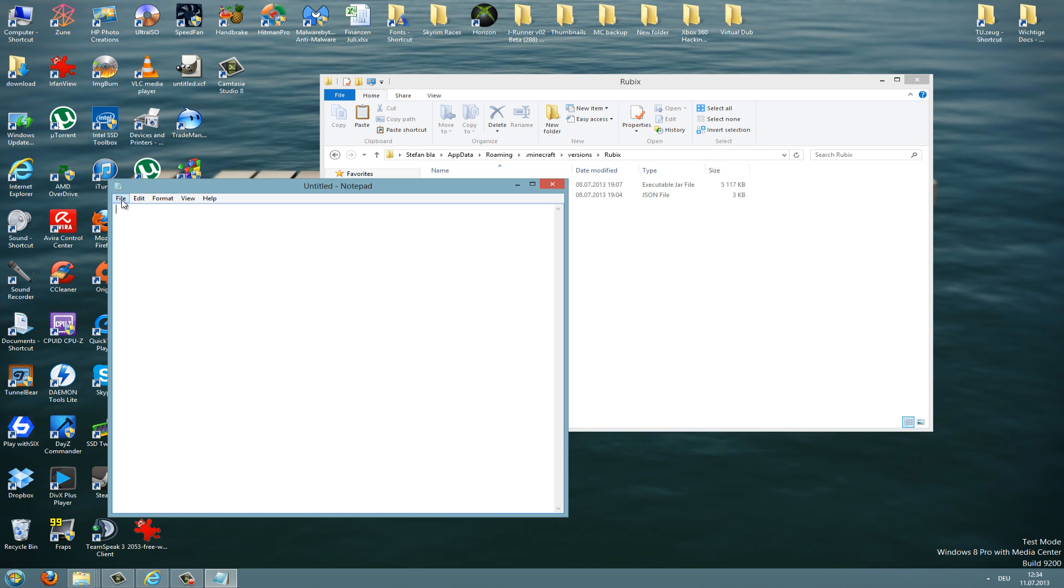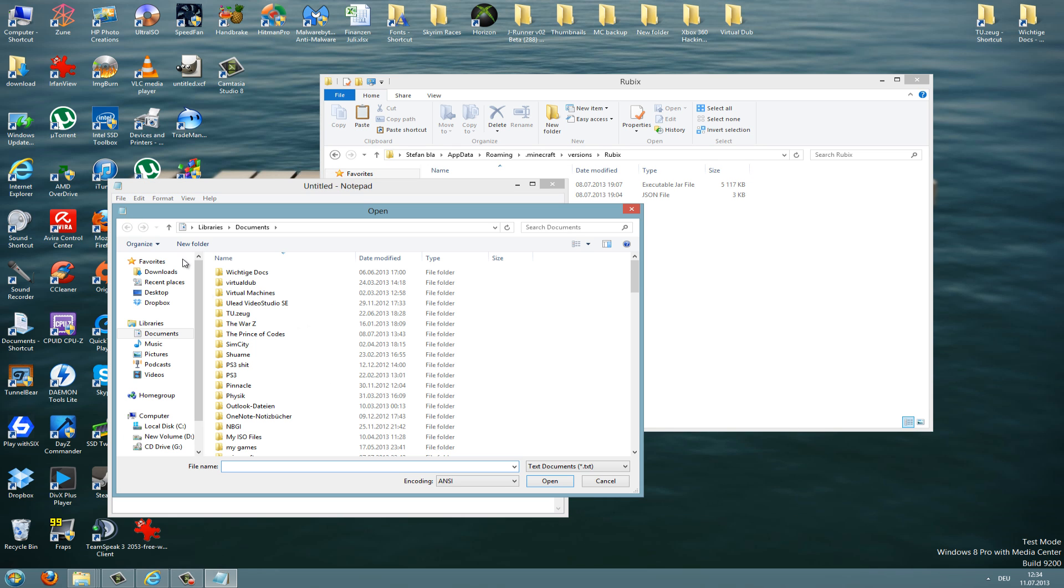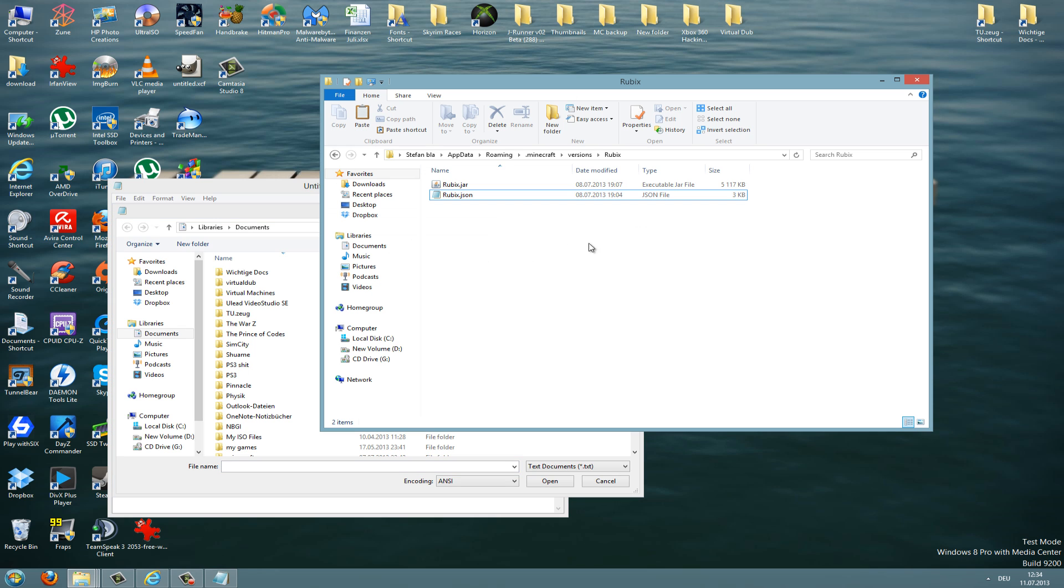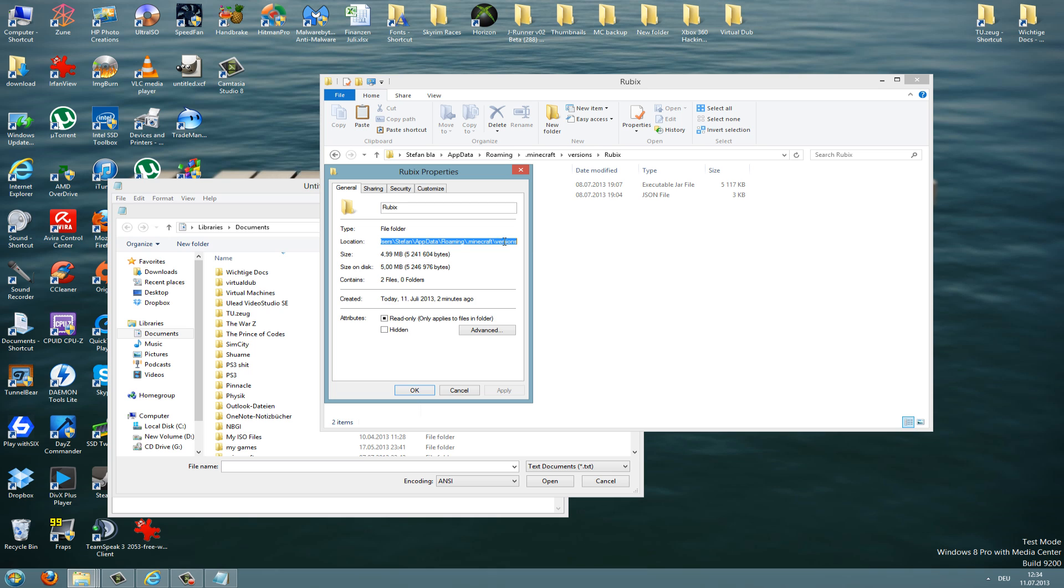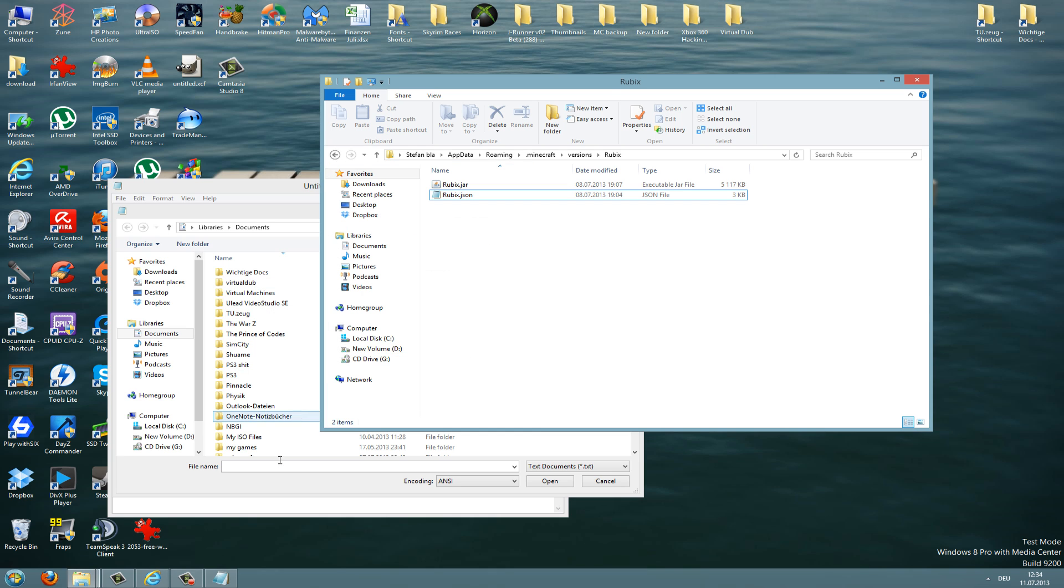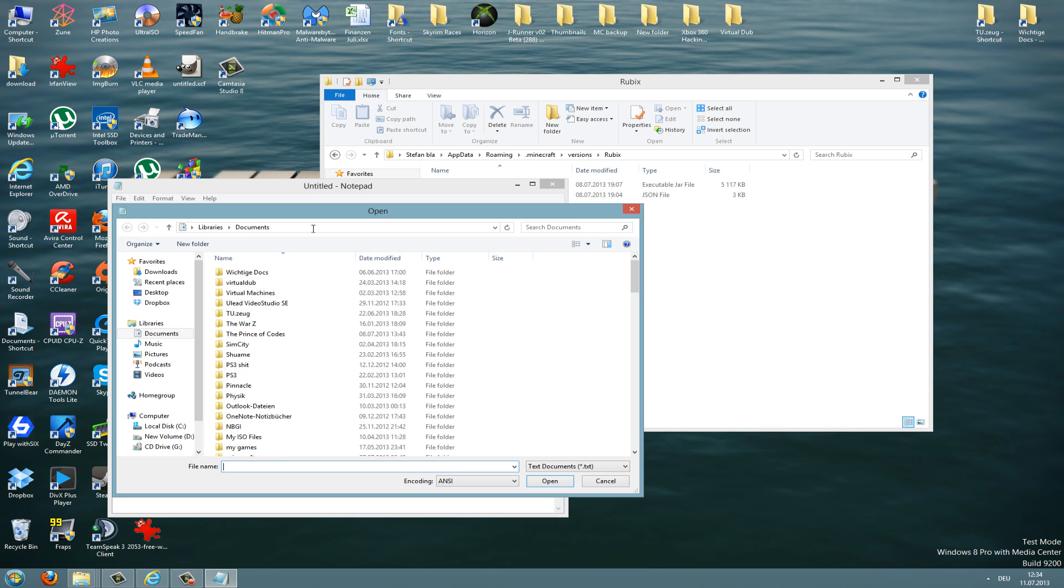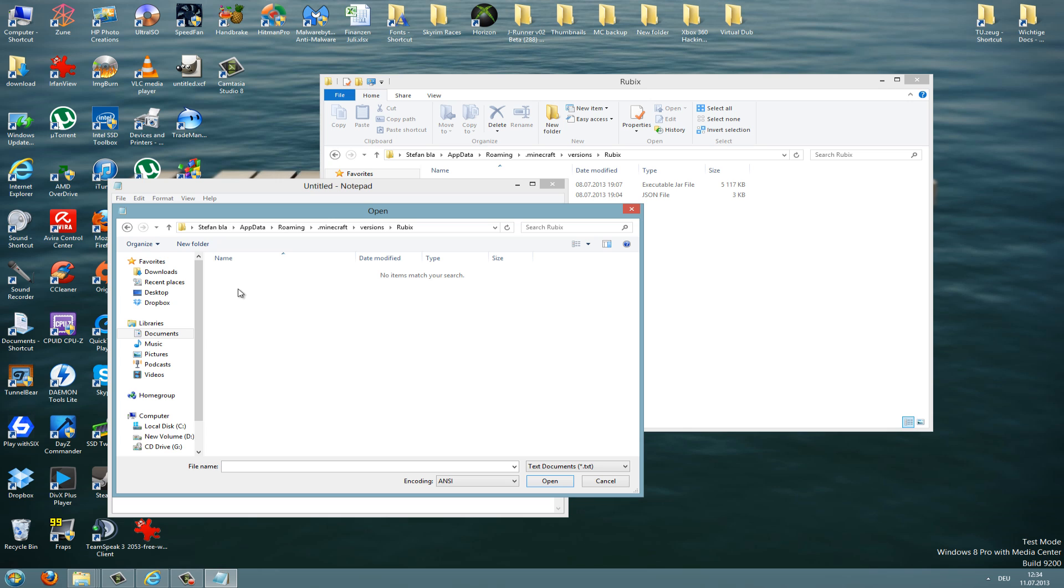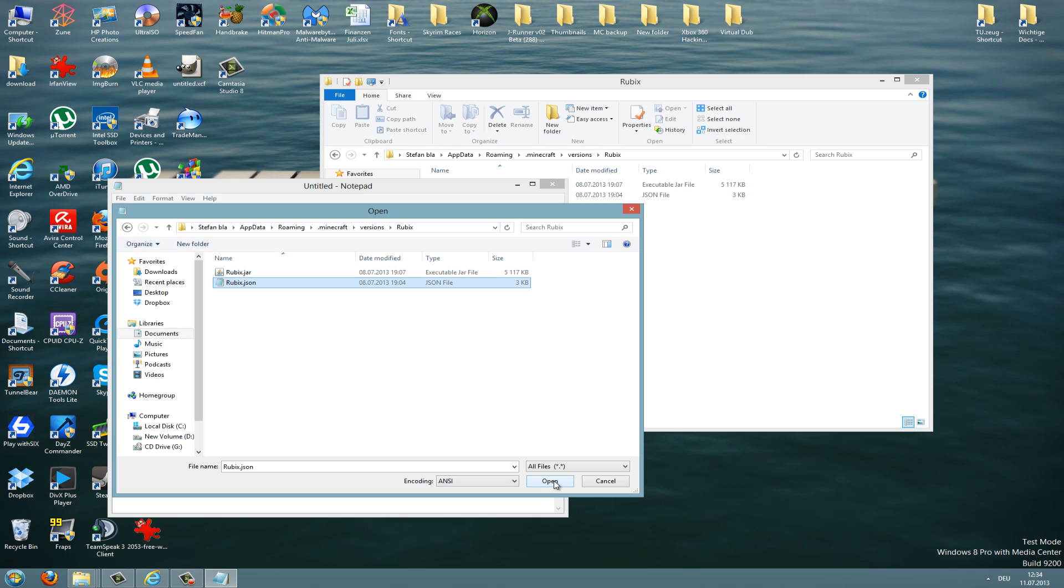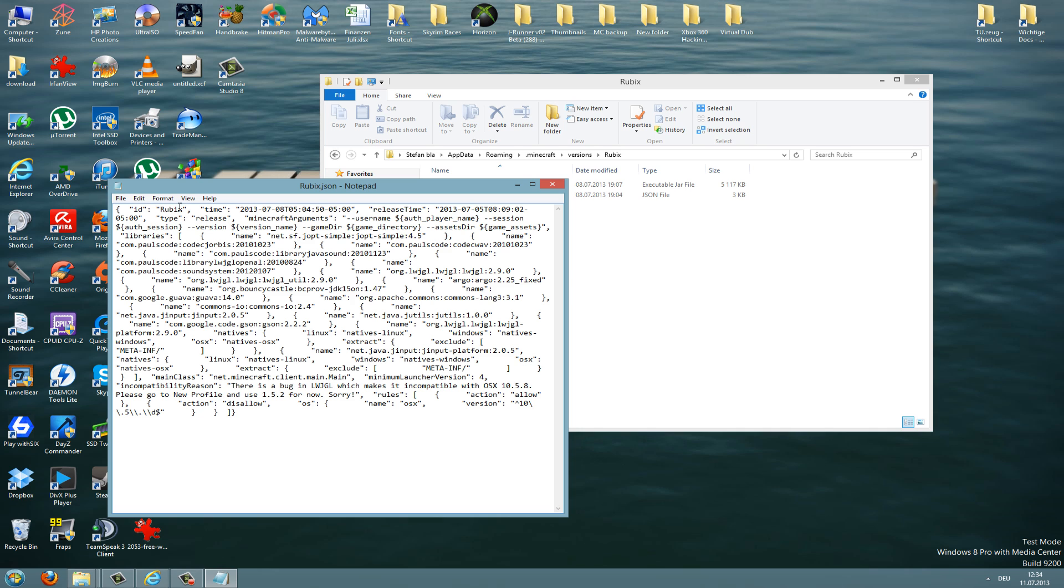You can go to file, open, and then just browse for the folder here. So you can right click there, properties, copy that folder here and type this here. And then you're in the Minecraft folder and versions folder, then go to Rubix and here go to all files and then you can select the JSON file and press the open button. And don't forget to hit the save button if you edit the ID because if you don't save it, it won't have the changes in there.